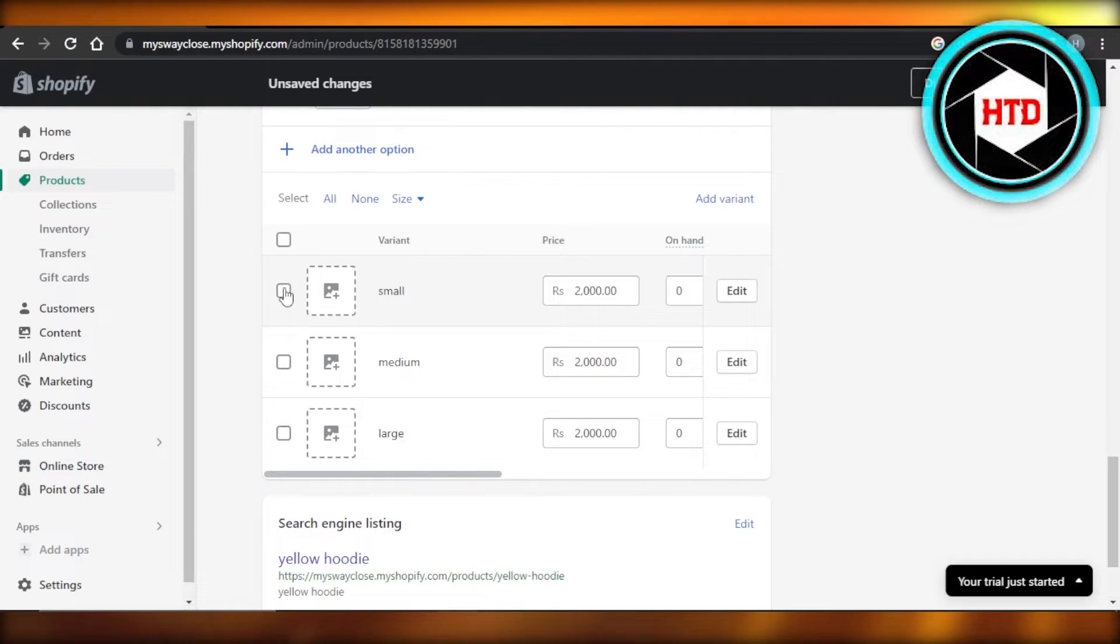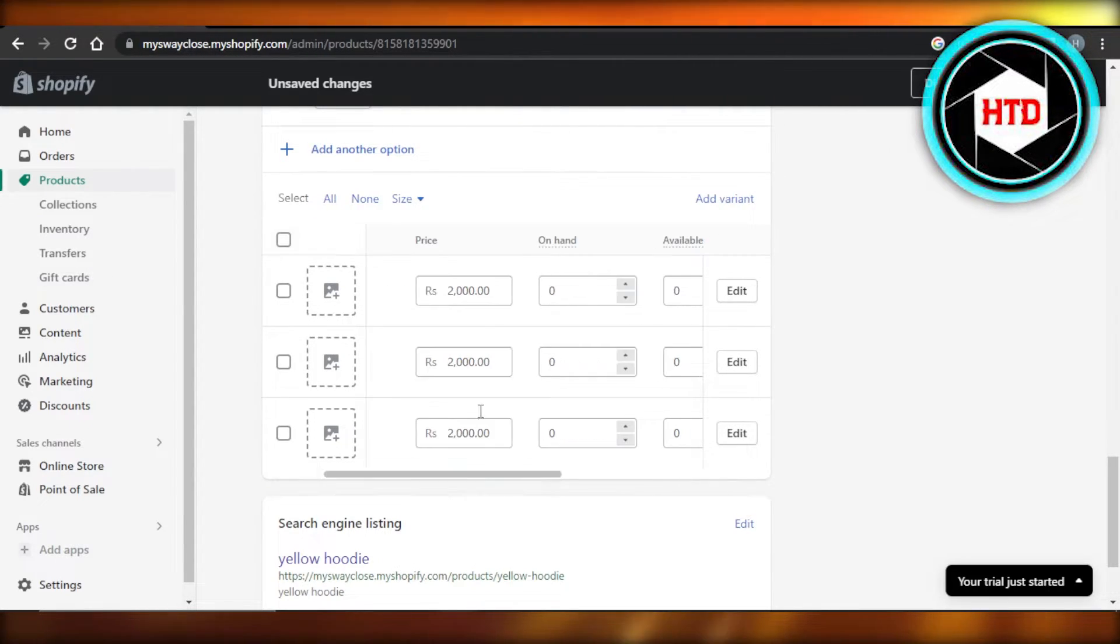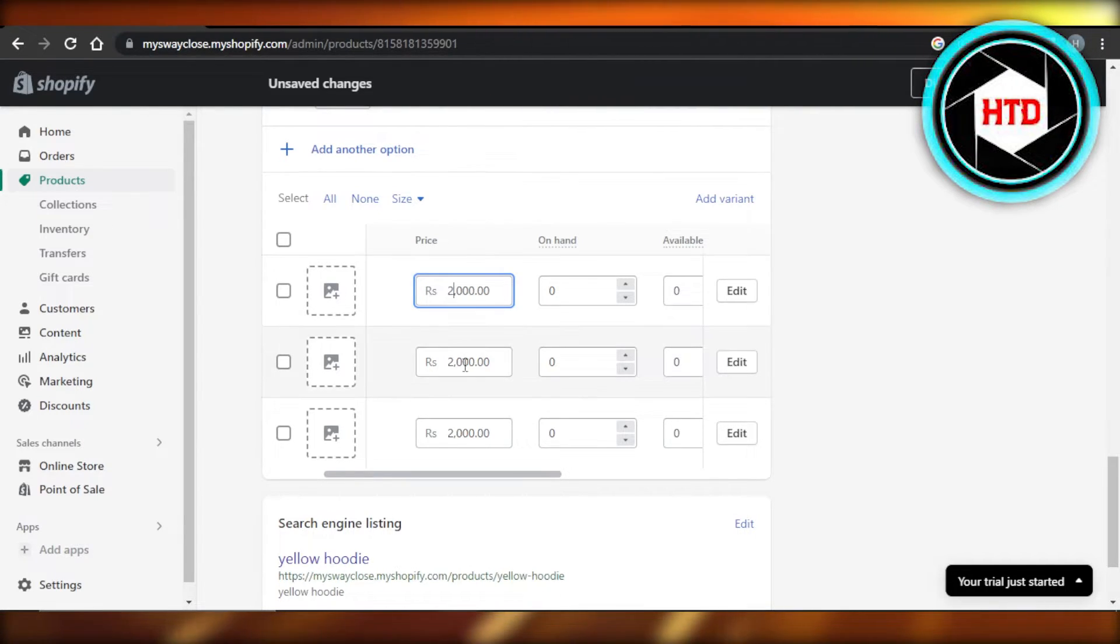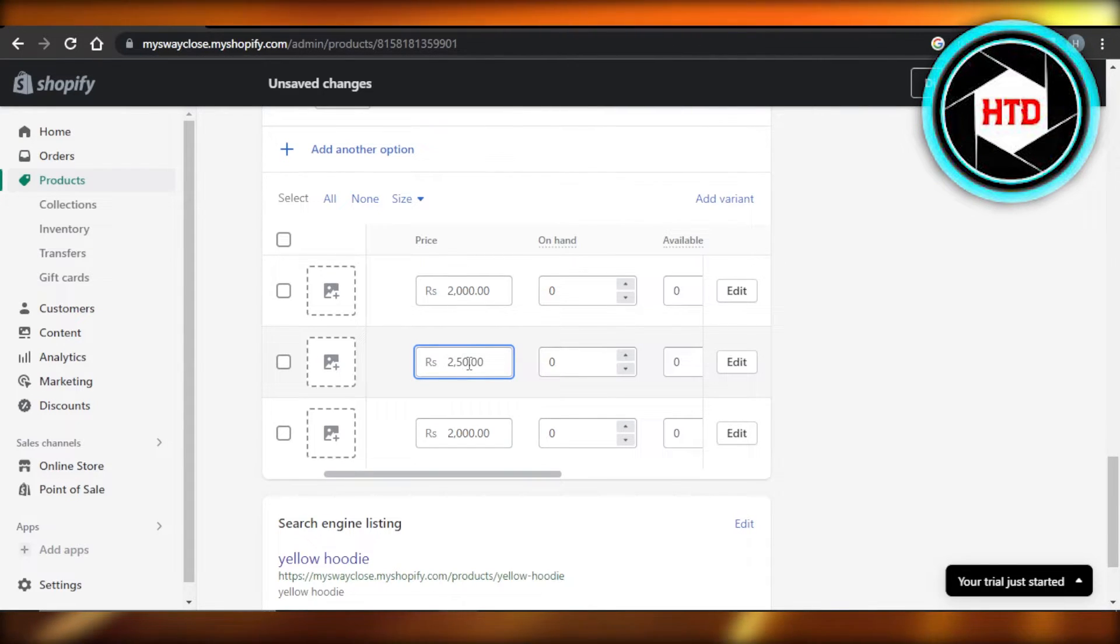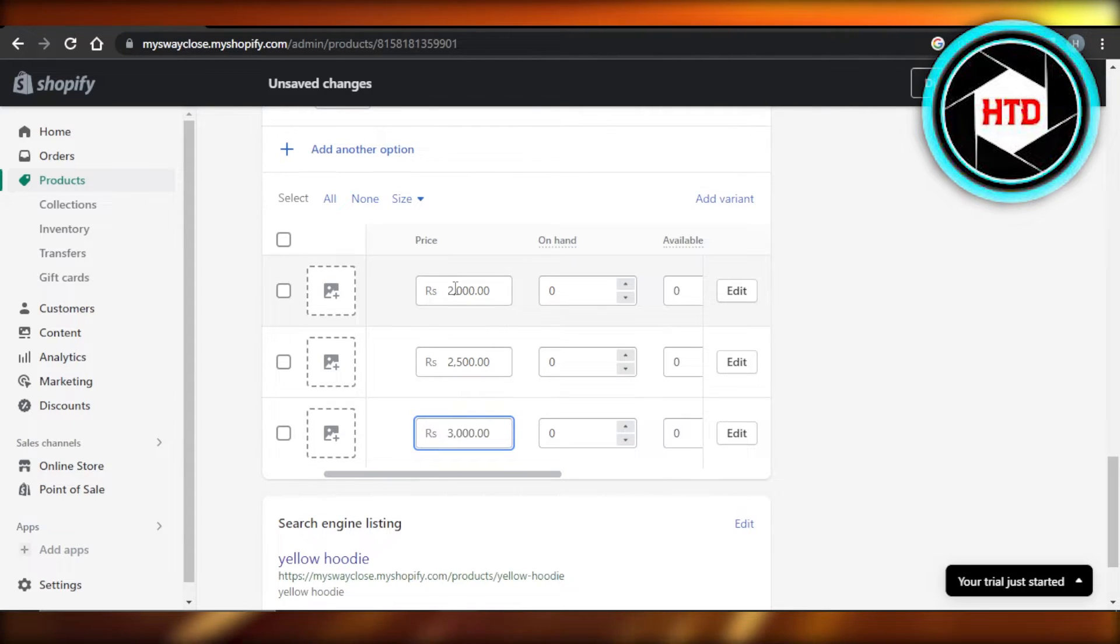You can see I can now upload separate pictures for each variant. Then we have the prices, so here we can customize the price. Let's say the small one is maybe two thousand, and then the other one is actually two thousand five hundred, and then we have this one. So maybe this one is three thousand. So this is how we can customize the prices for each variant right here.